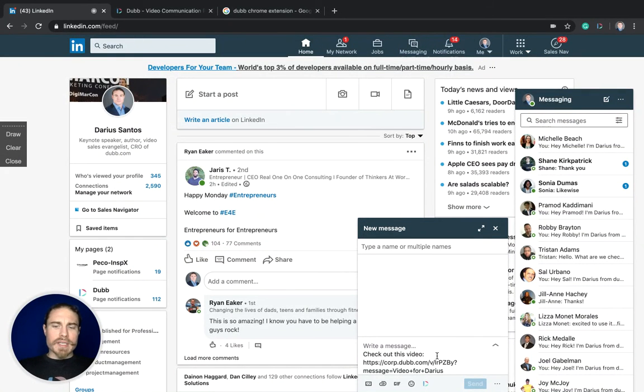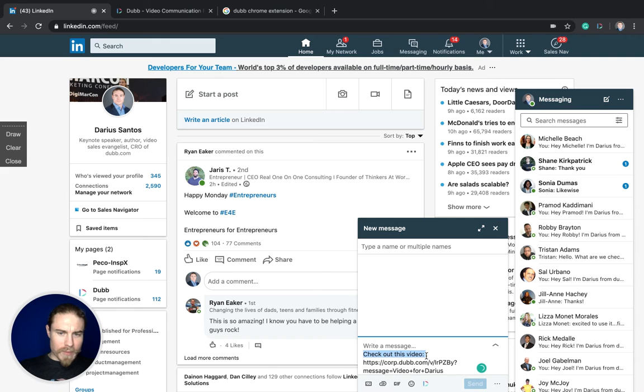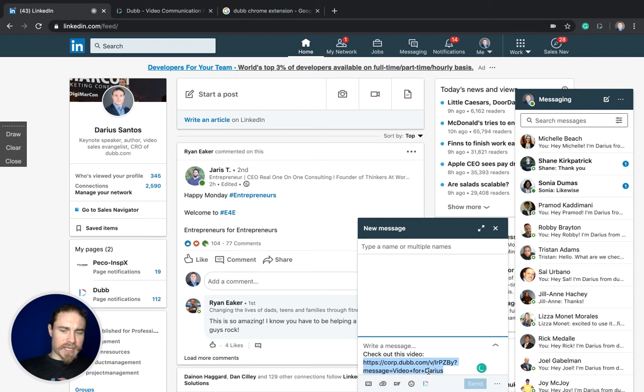Now you can see on this side of things, before I've sent the message, this is what it looks like. It's going to have a little preview message with the link and that personalization text that I've included there.